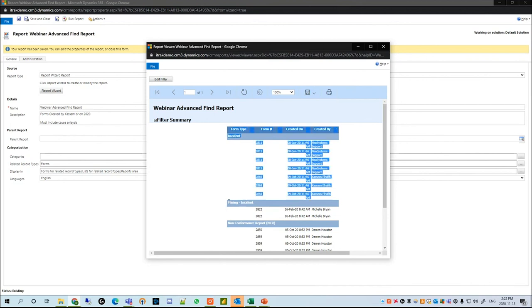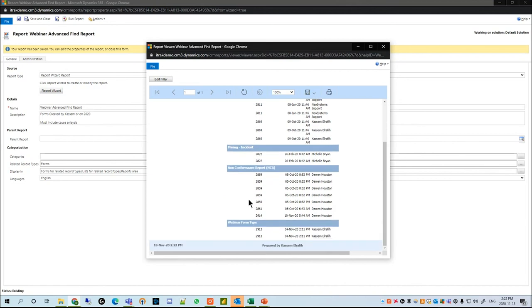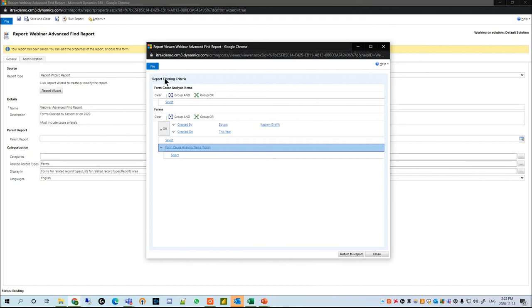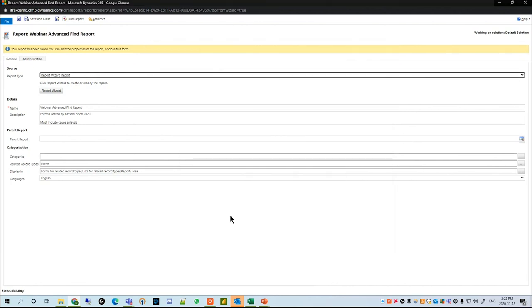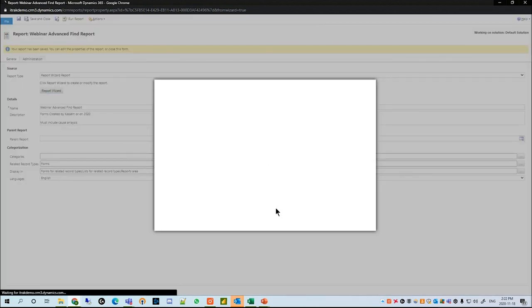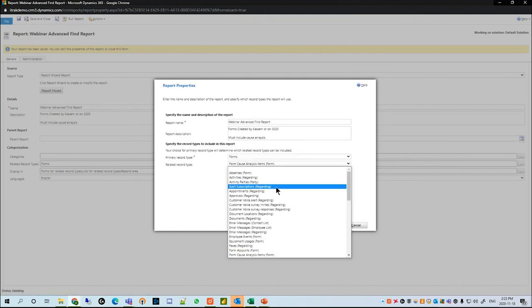If we return to the report, we can see that the incident is grouped up here, the mining incident is grouped up here, and so on. Now let's say you made a mistake in adding the form cause analysis item section and you only really wanted it to include the form section. If you return to the report, hit Cancel, and hit the Report Wizard, we can start from our existing report to overwrite it and hit Next.